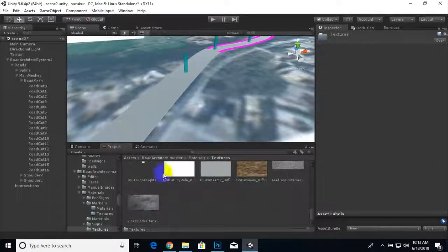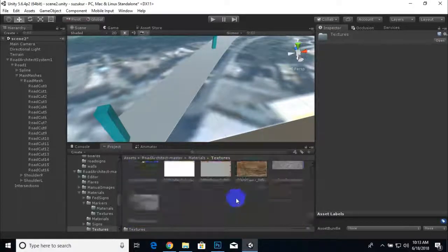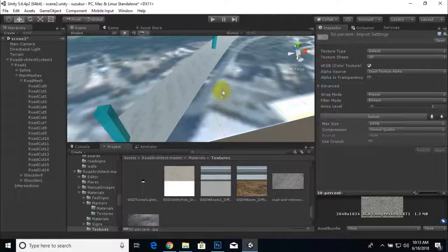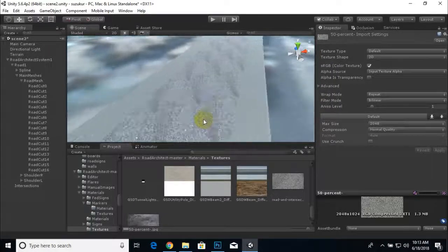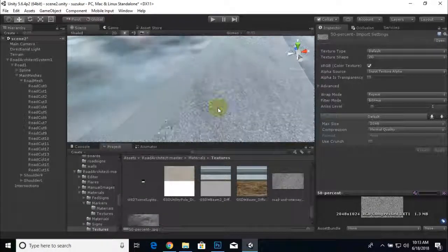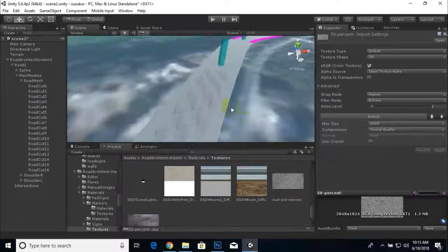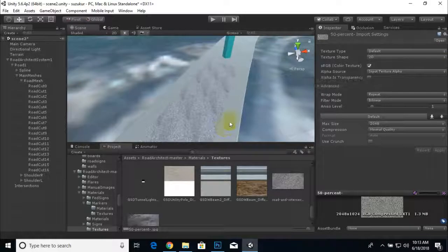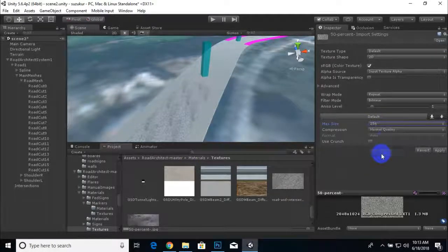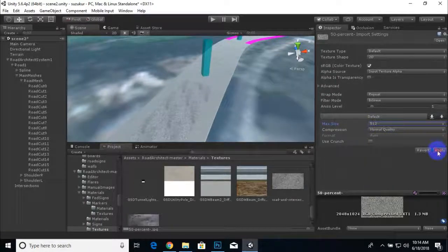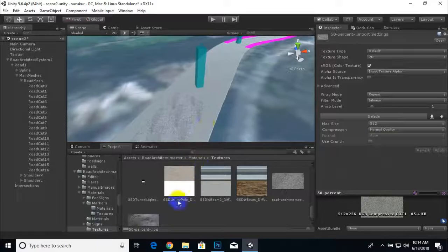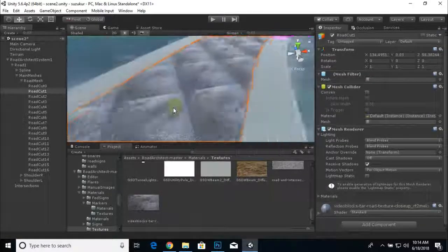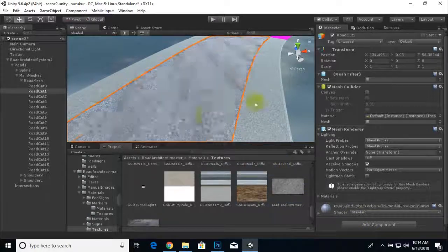We drag the chosen road texture into Unity. Zooming in, it looks fine; zoomed out there's a slight difference. To improve texture quality, decrease the maximum texture size to 512 and apply. That looks fine. After comparing a second texture option, we confirm the first one is better and will use it.